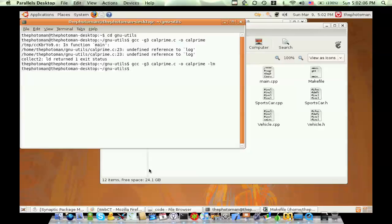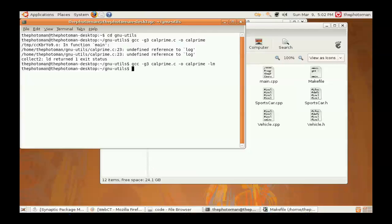And we're also going to include the LM option so that we can use the math library. Apple GCC users don't need to worry about it, but everybody else does.